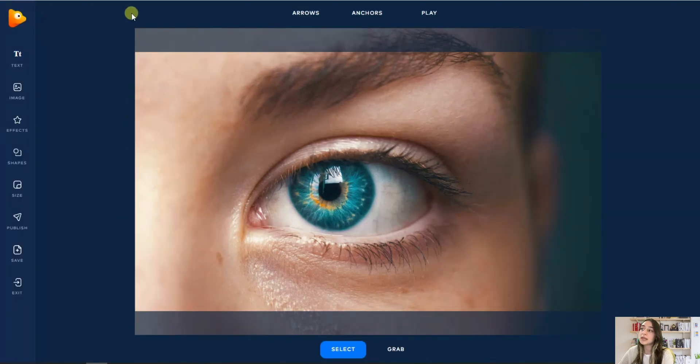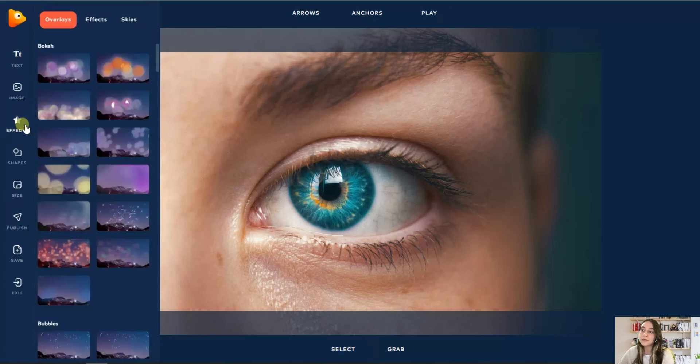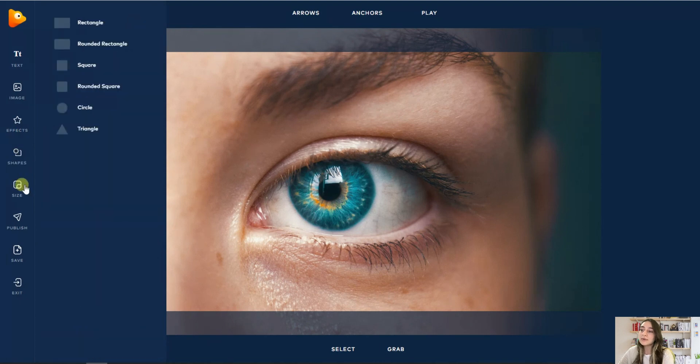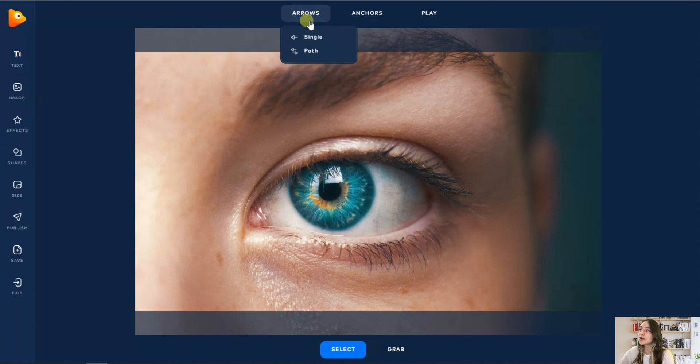These are the main tools that we will work with here. Here you can add text and images to your image, some effects, some shapes, change the size if you want. These are the main tools that we will work on this image today.